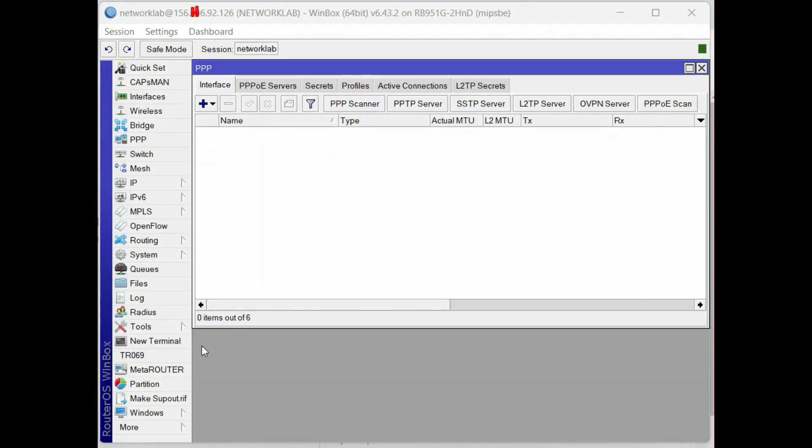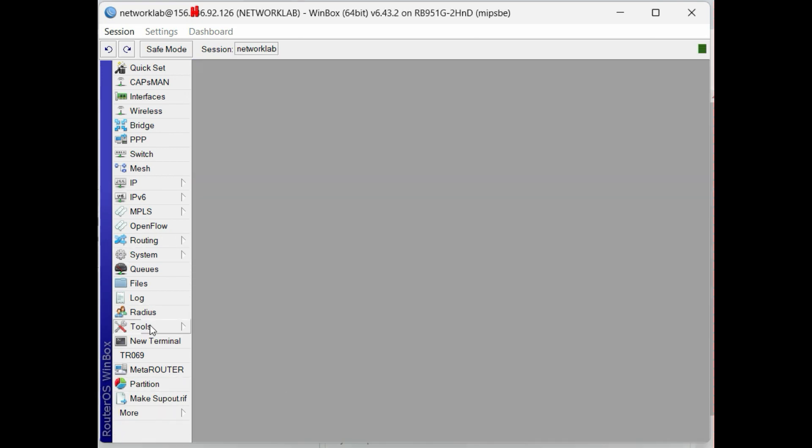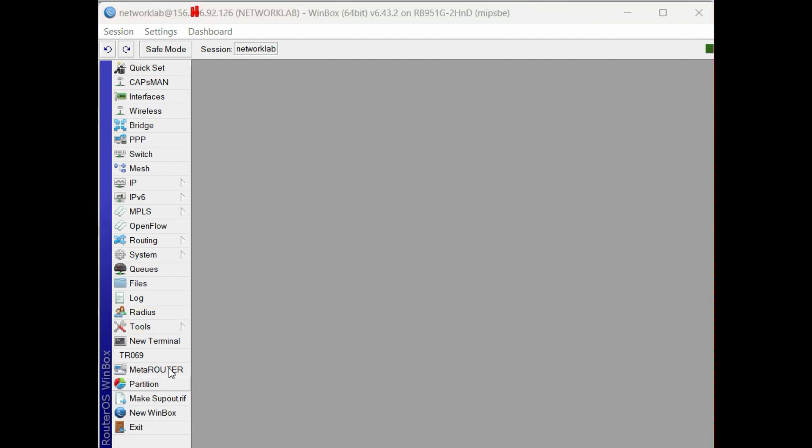Connect to the MikroTik router using Winbox to set up the L2TP server. Make sure that the router has an internet connectivity.